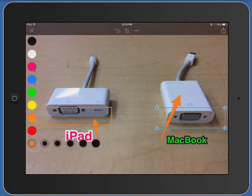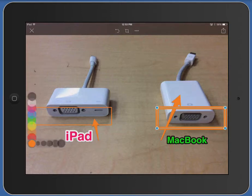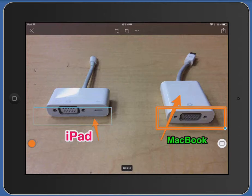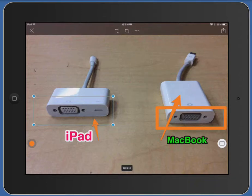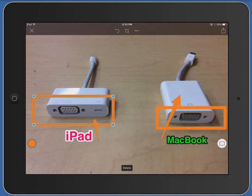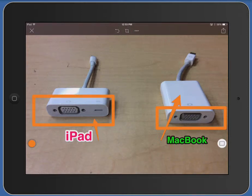You can tap back on the width option and make the line much wider. Do the same with the other shape by tapping it to get the blue handles. You can make it a wider rectangle to draw attention to the end of the adapter. Tap on the photo off of the shape to deselect it, then tap back on the rectangle tool to see your other choices.